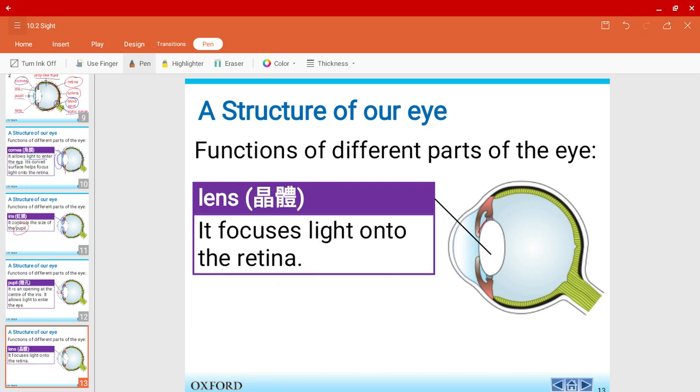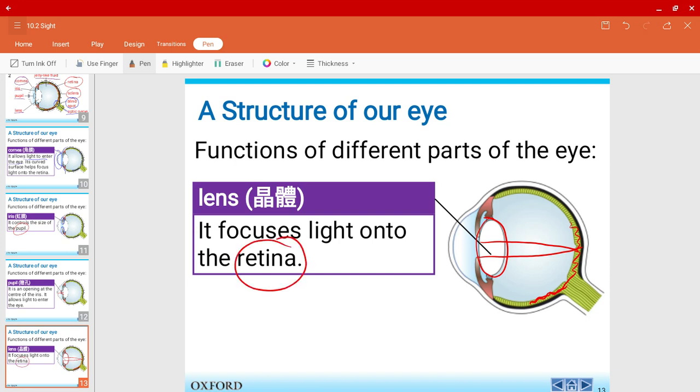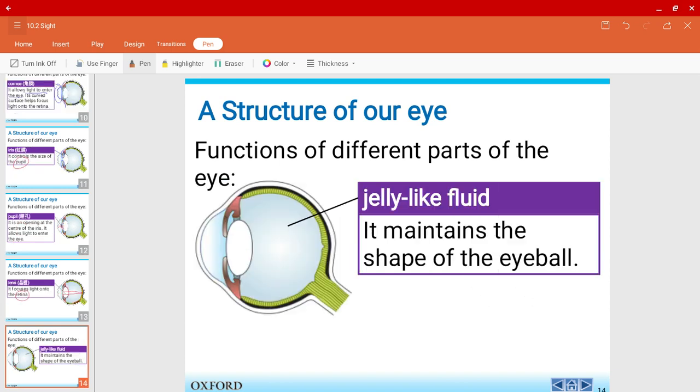And this part over here is the lens. It would focus light onto the retina. The retina is over here. Now you would notice that I keep on mentioning one particular structure of the eye, which is the retina. We'll talk about that later, but this is a very, very important structure.